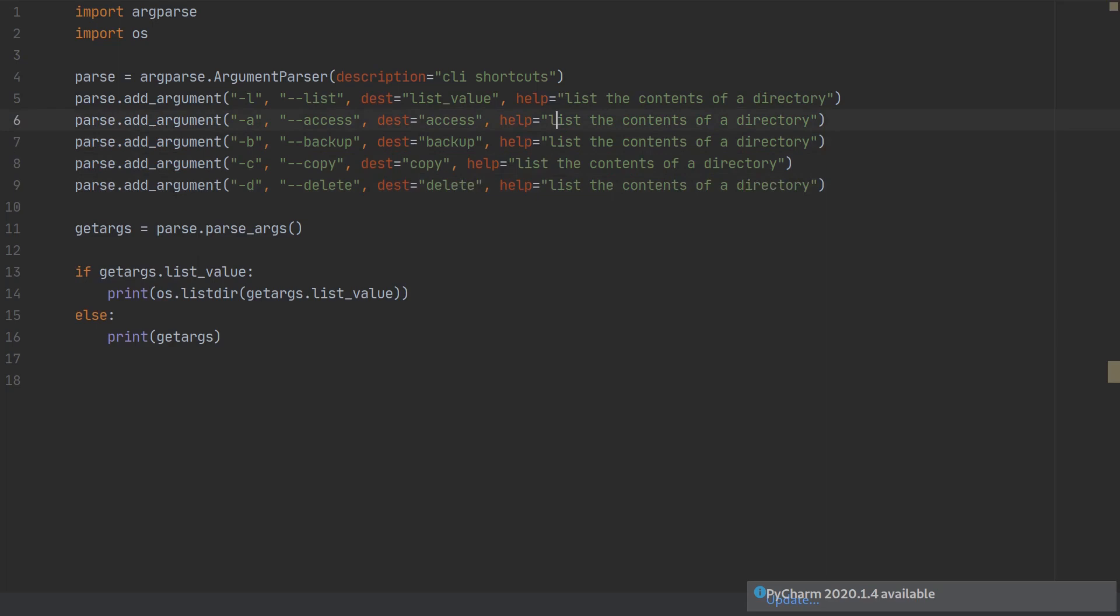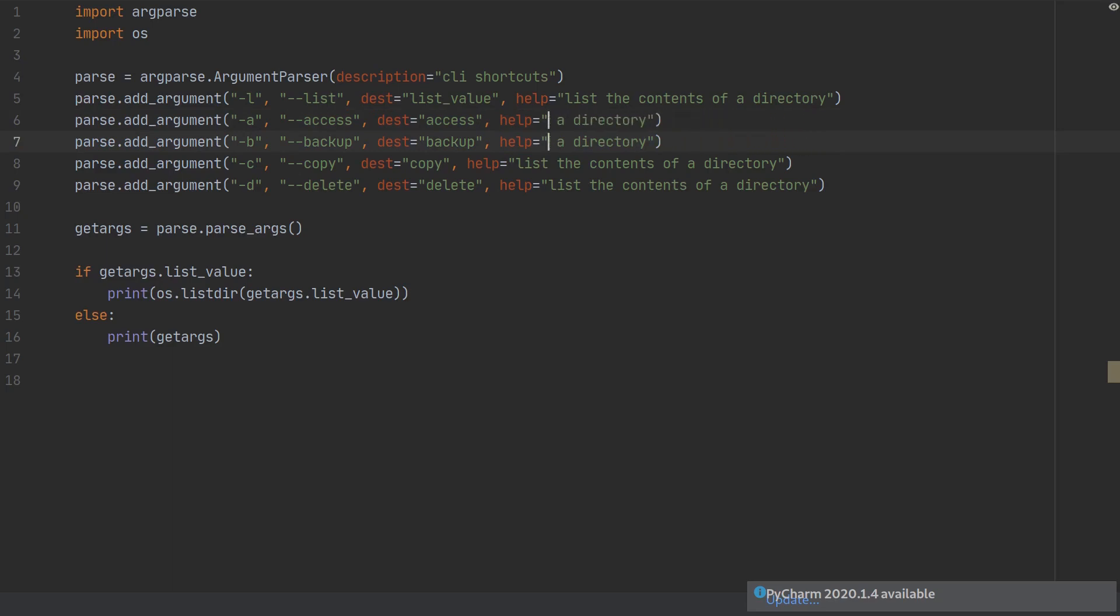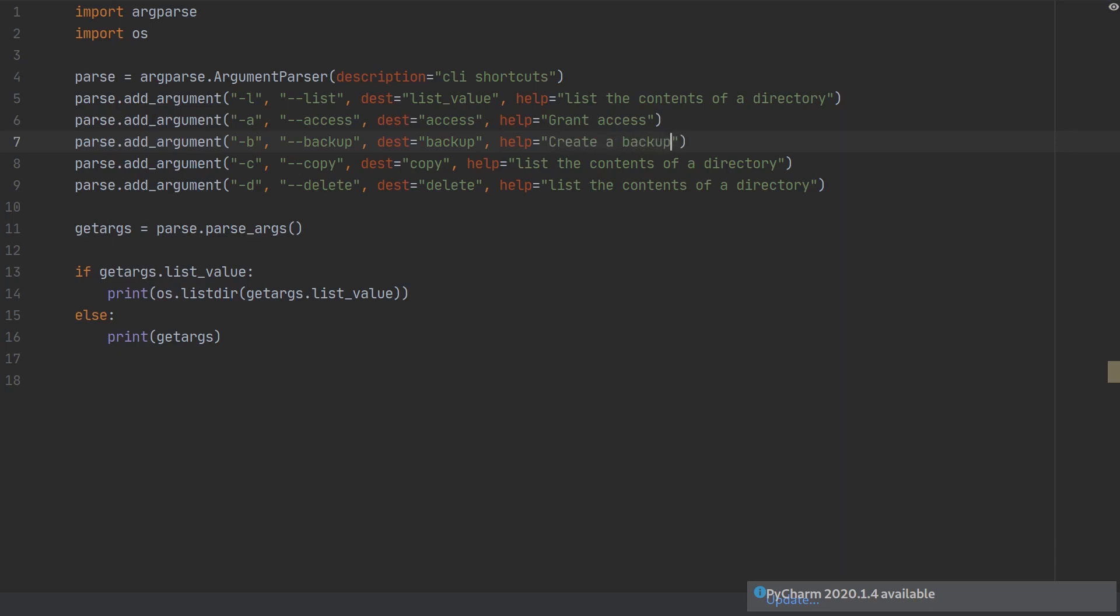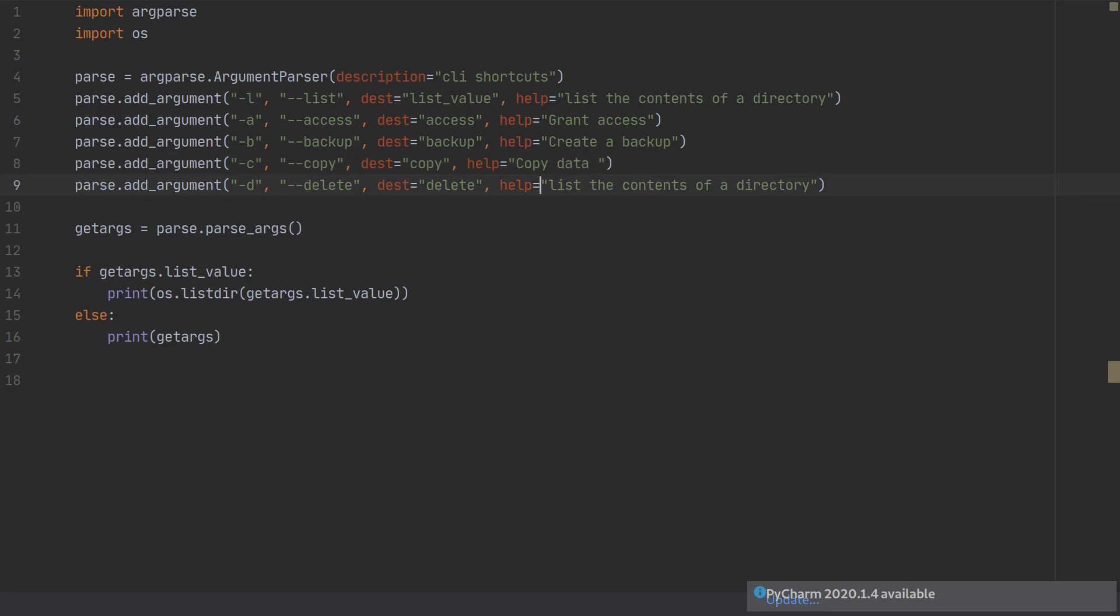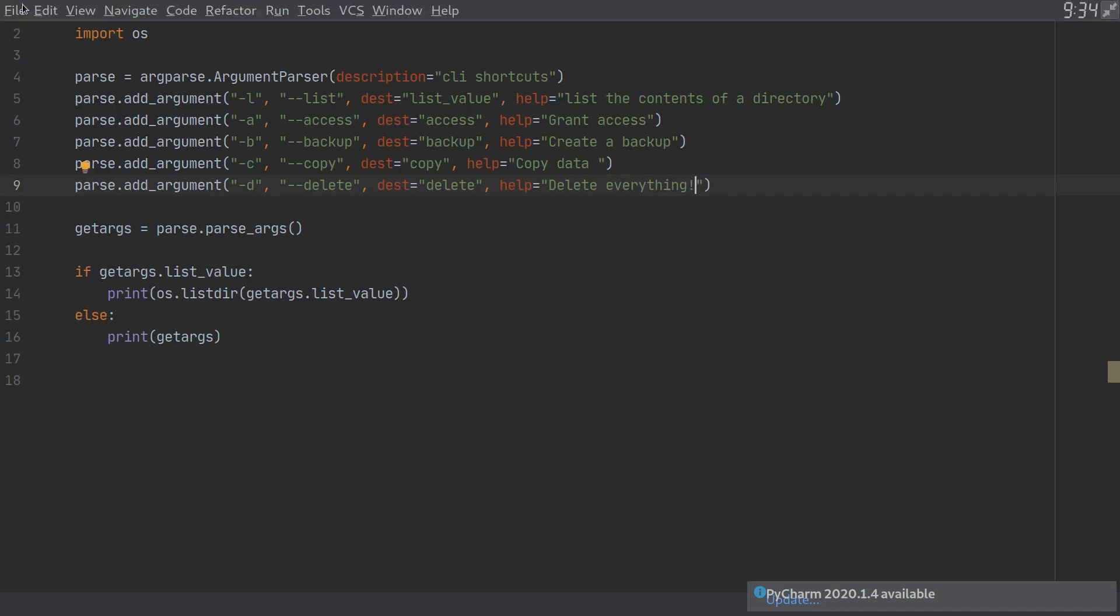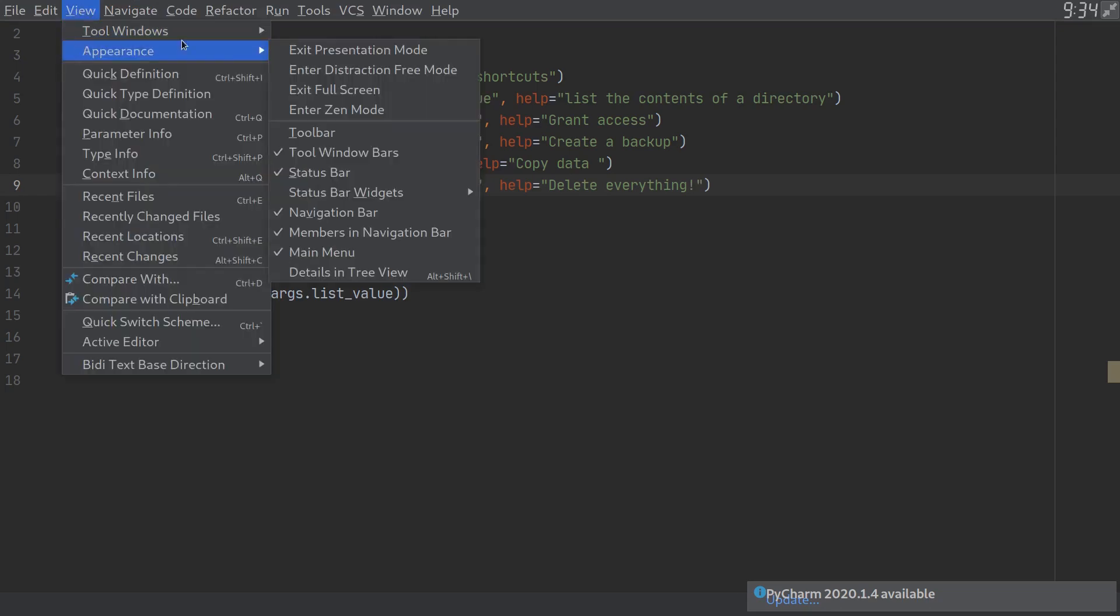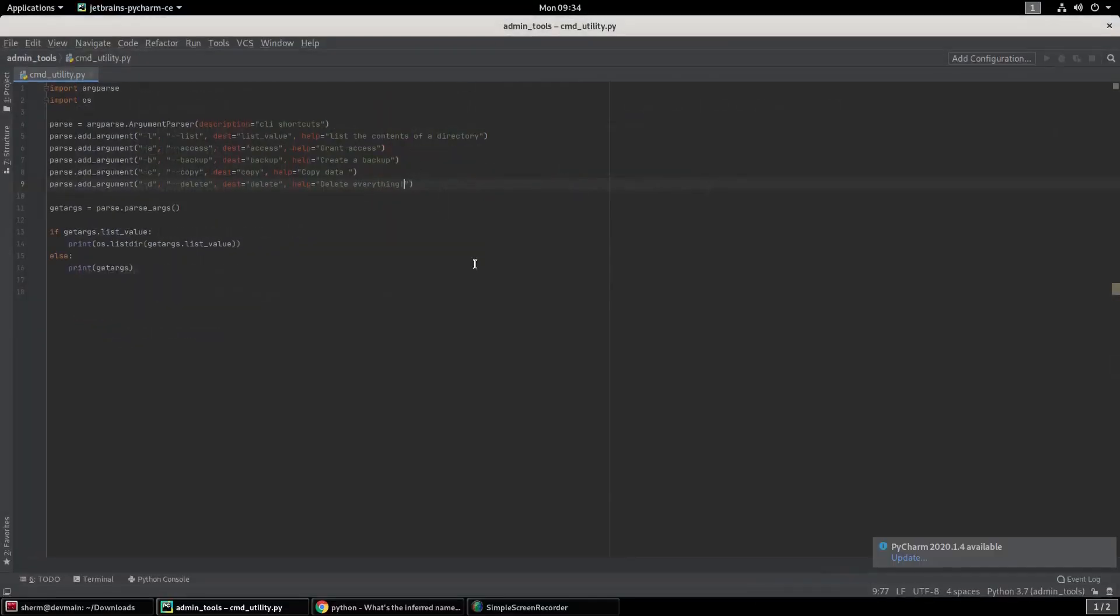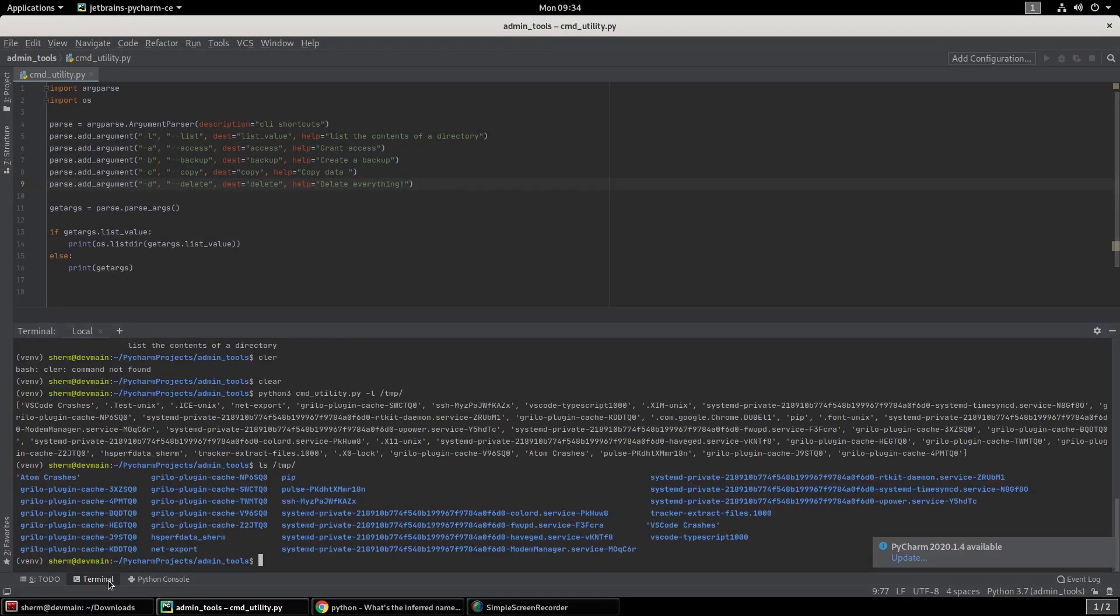And then we have the help statements here. This is going to be grant access. And then here we're going to say create a backup. And then here we're going to say copy data. That's a nice buzzword in the tech community right now. And then we're going to say delete everything. And we're just going to control S and save. Exit presentation mode.